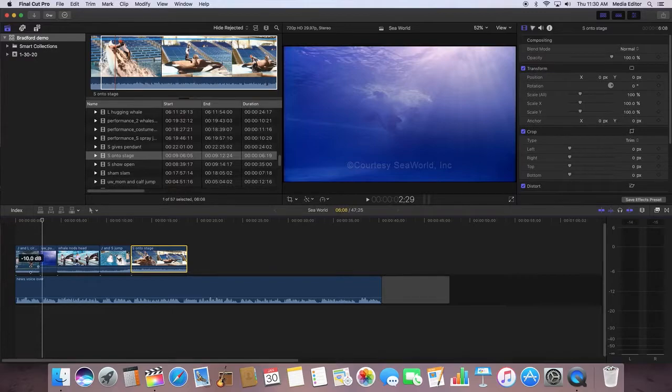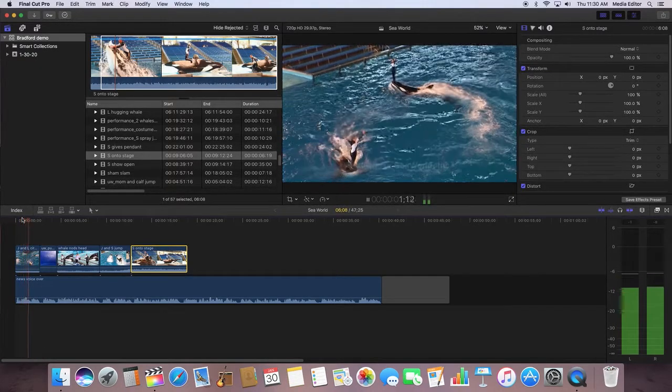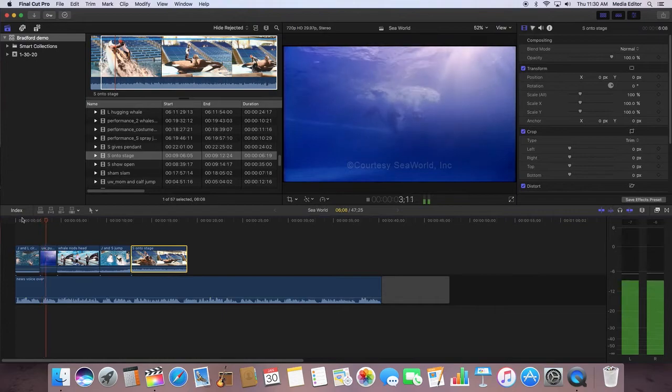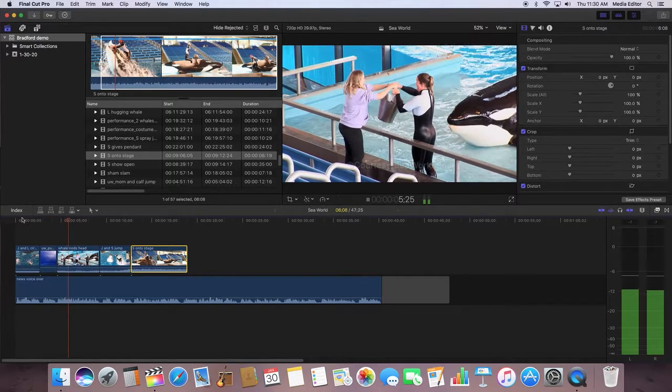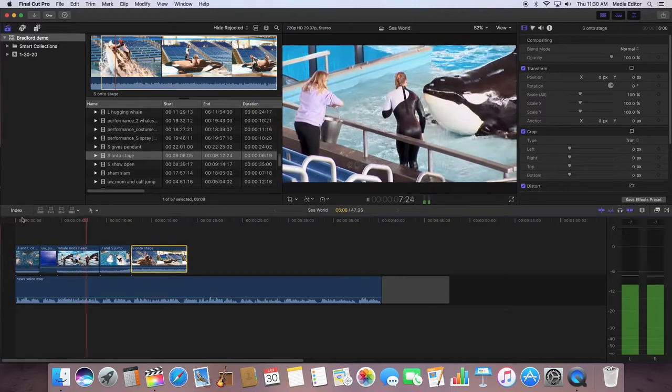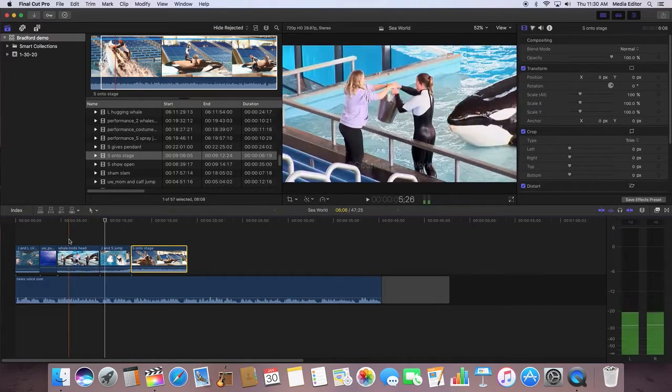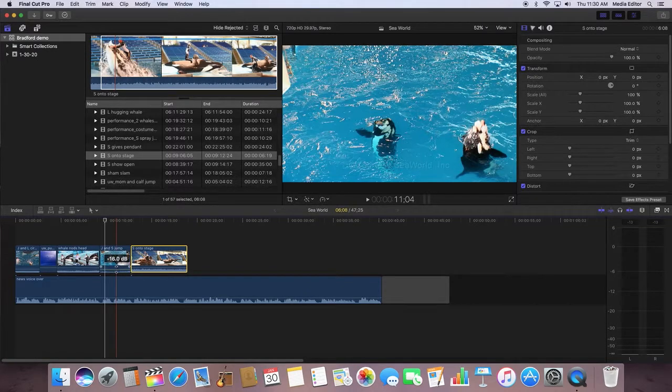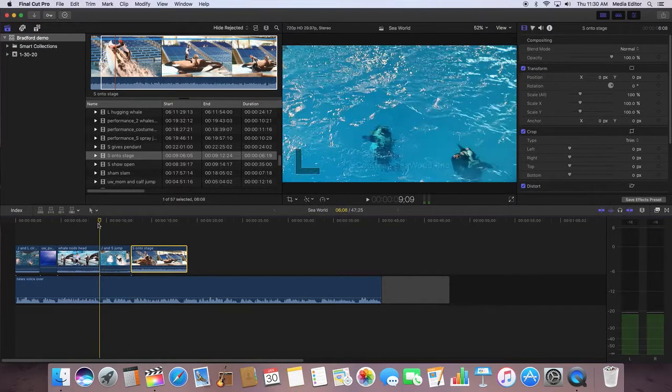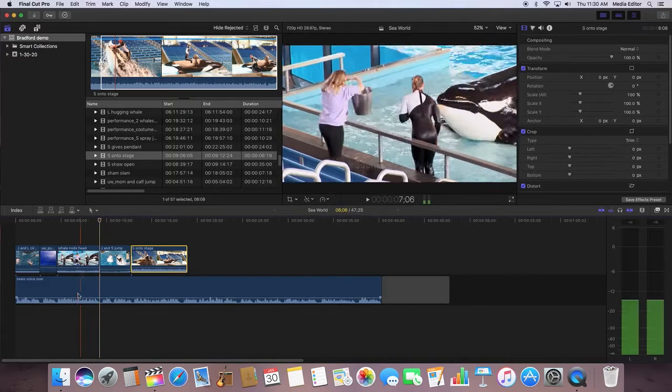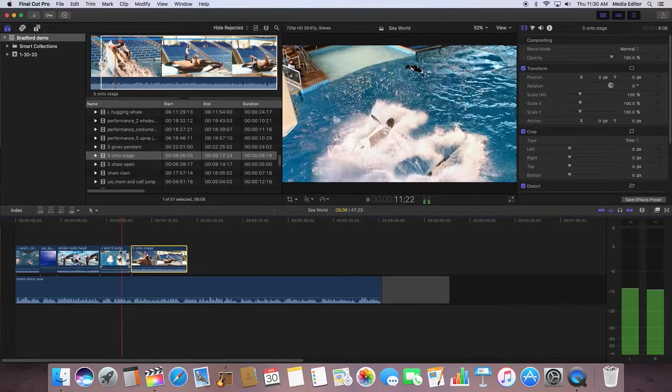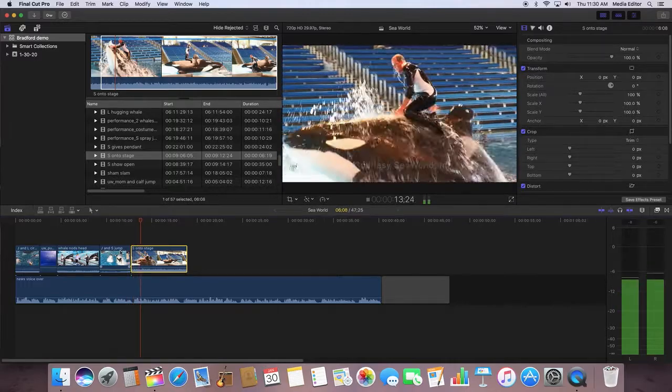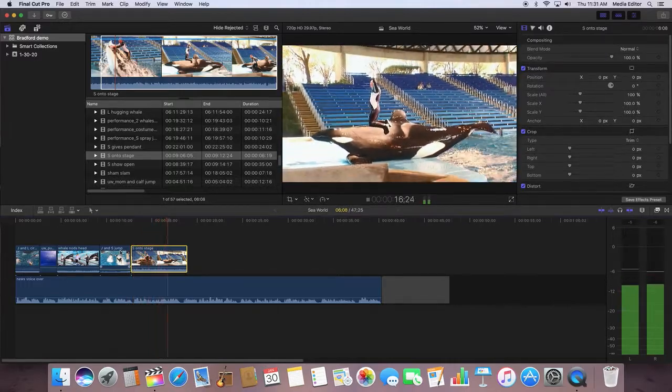This isn't bad because ultimately what happens is you want to have the audio under. Under means it's not drowning out the primary audio. The primary audio is the voiceover. You want to have it, but if it's overpowering the voiceover, bring it down a little bit.